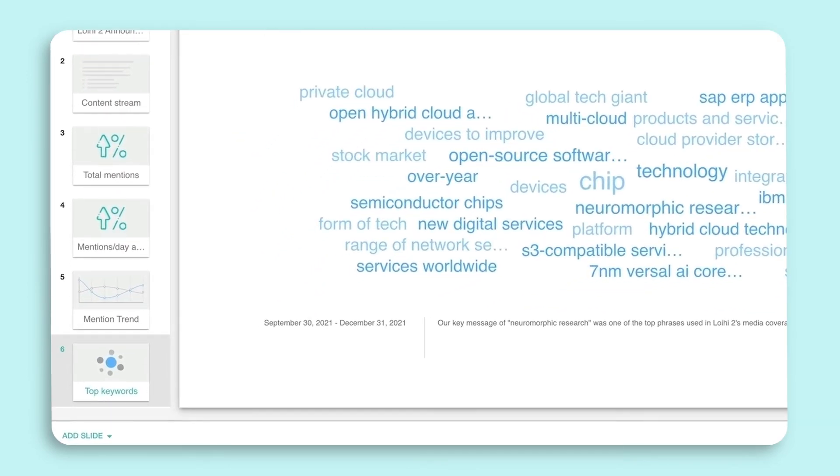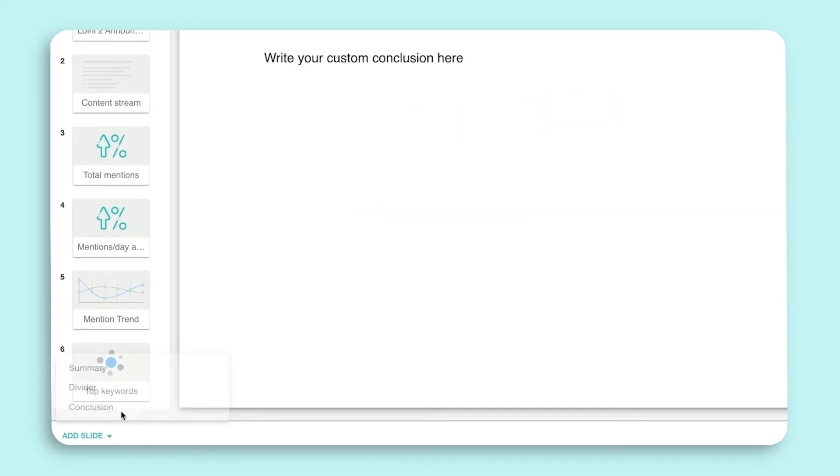At the bottom of the page, you can add slides, such as a summary or conclusion to summarize your findings.